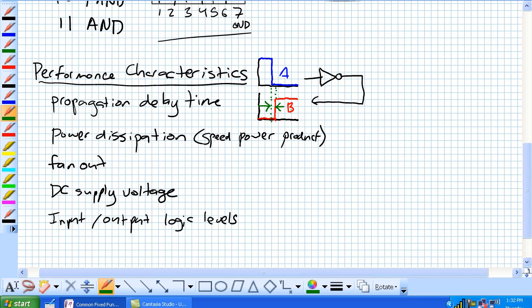Your standard TTL has an 11-nanosecond propagation delay. The high-speed F series has a 3.3-nanosecond delay. So you would expect a faster chip — the F series — to have a tinier window between A and B where it's giving an incorrect result. B is still the inversion of A, but you've got to realize it takes some time. That's what propagation delay time is.